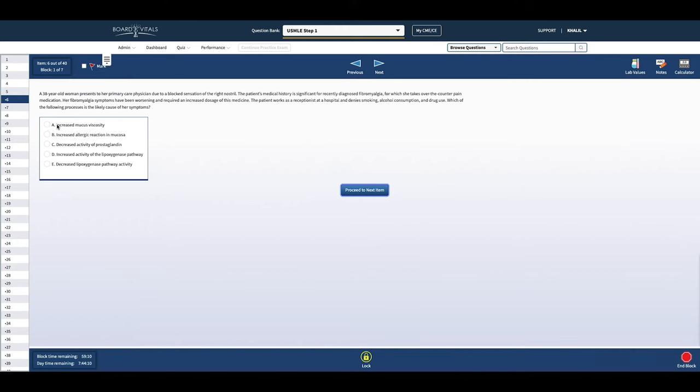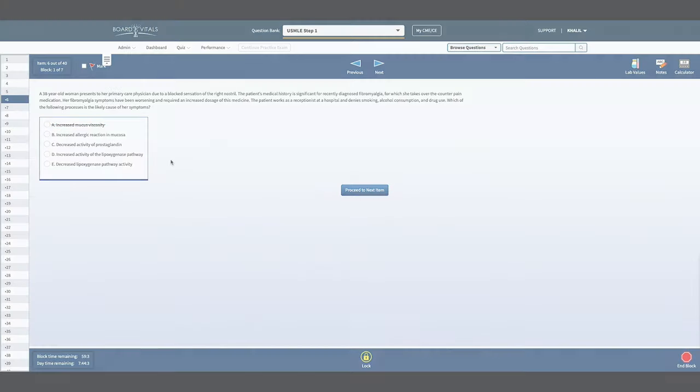You receive allotted time for a block or break, and if you do not use it, you will not gain any additional time for the remaining sections of your exam.